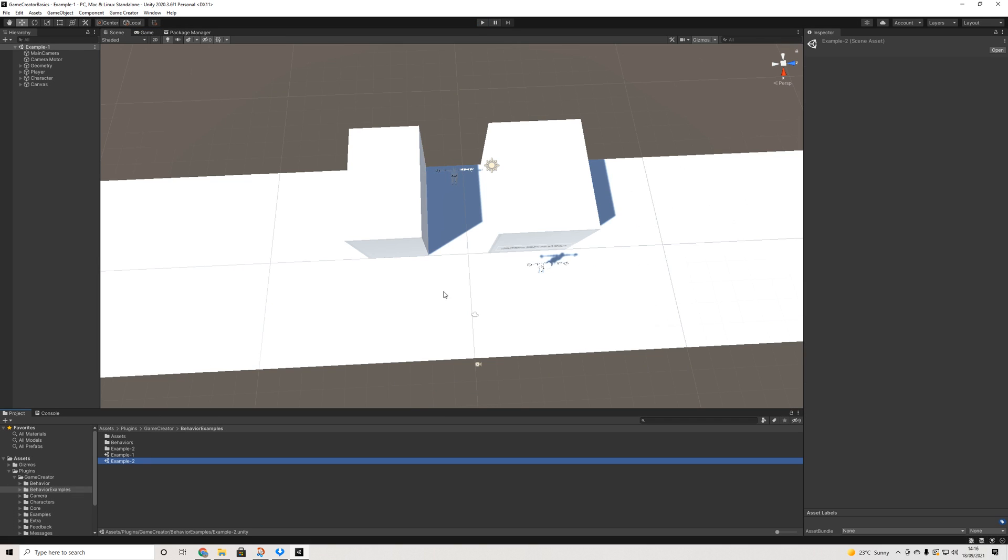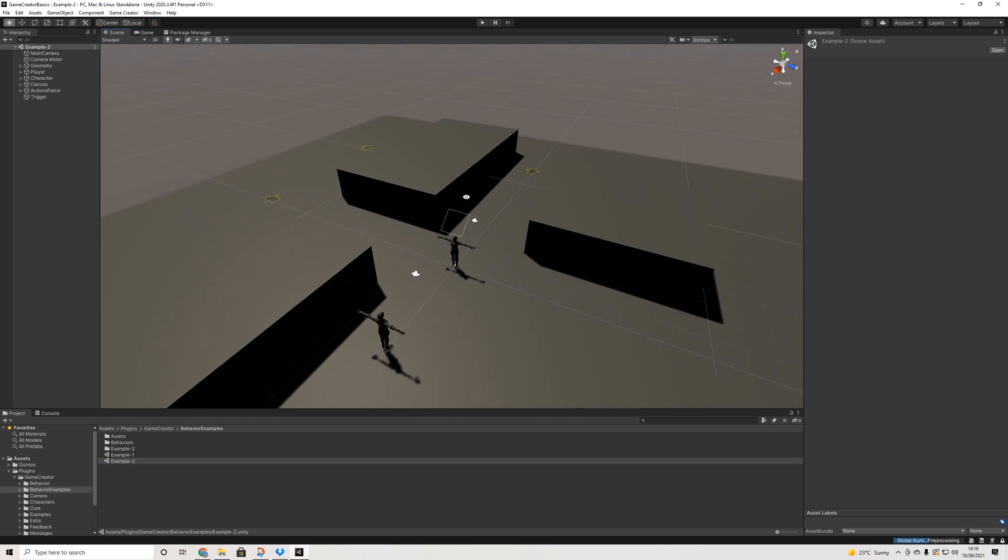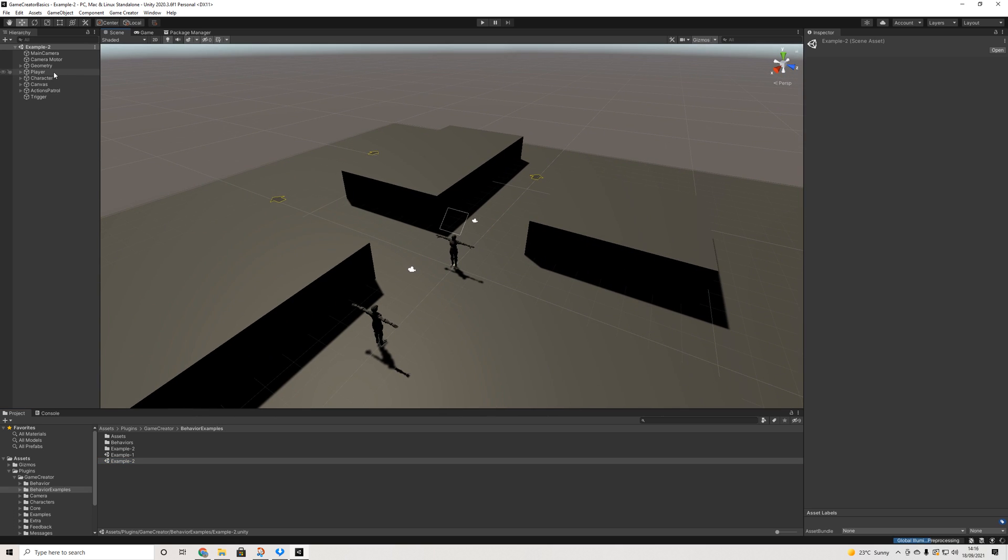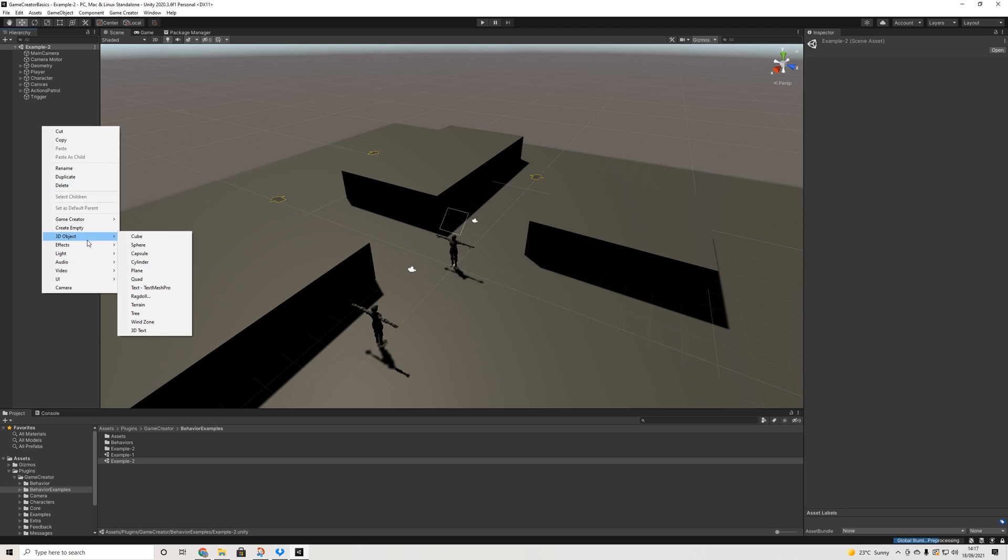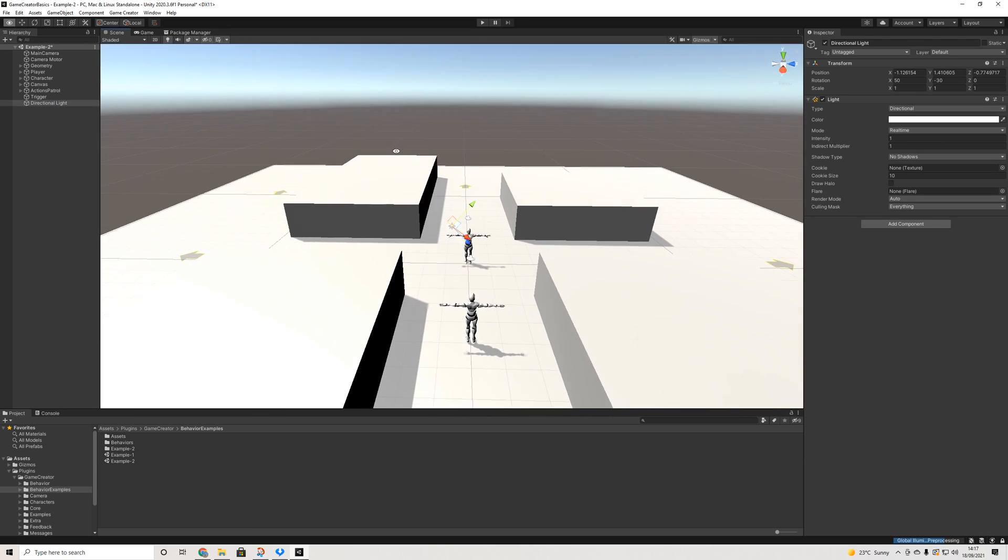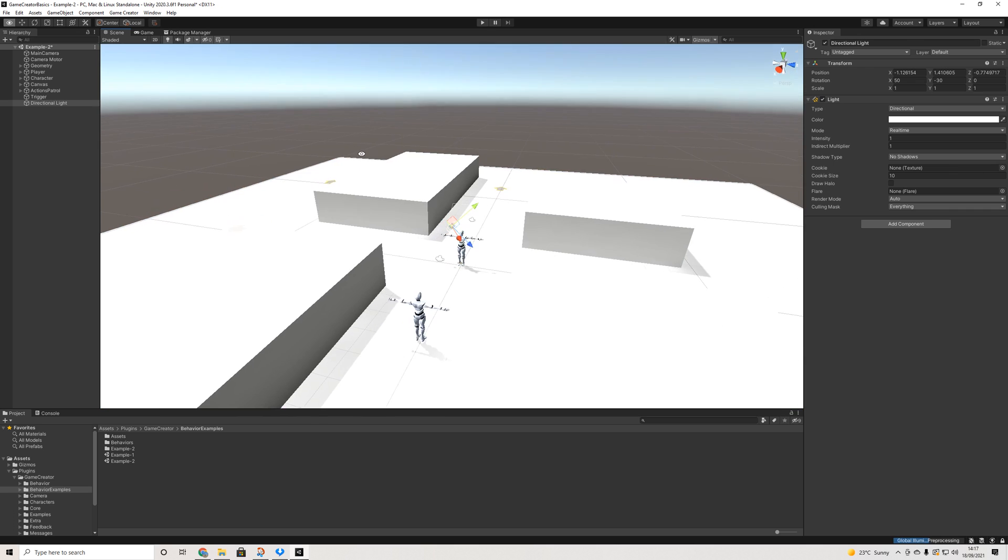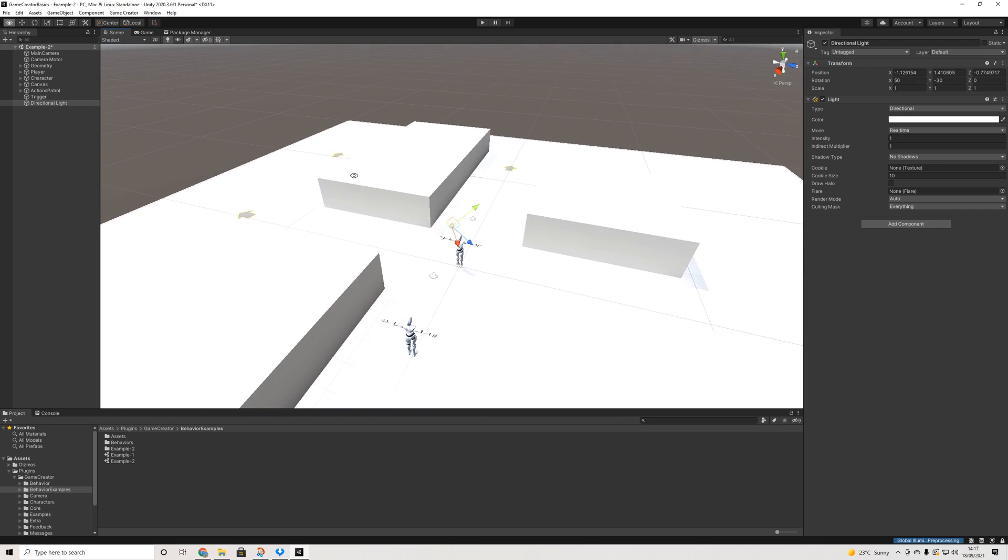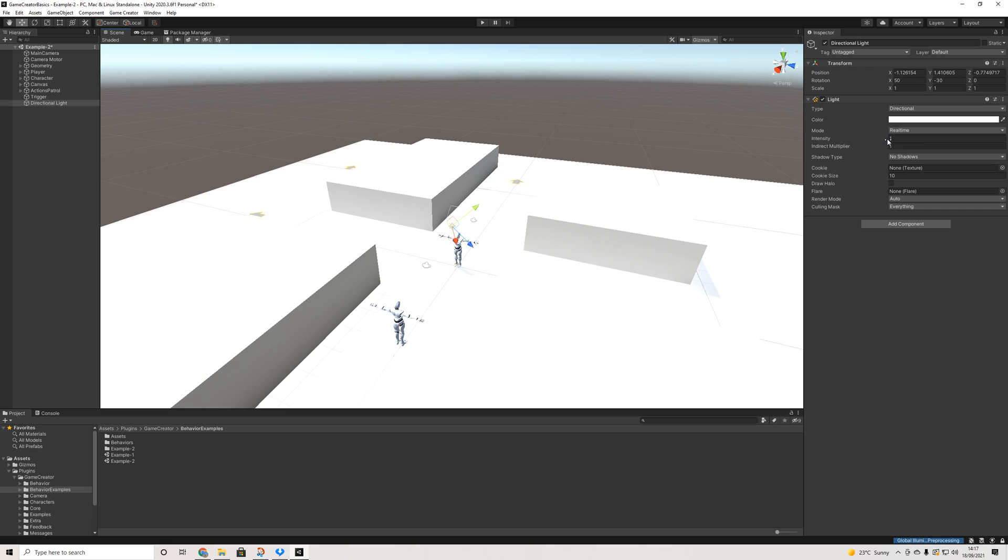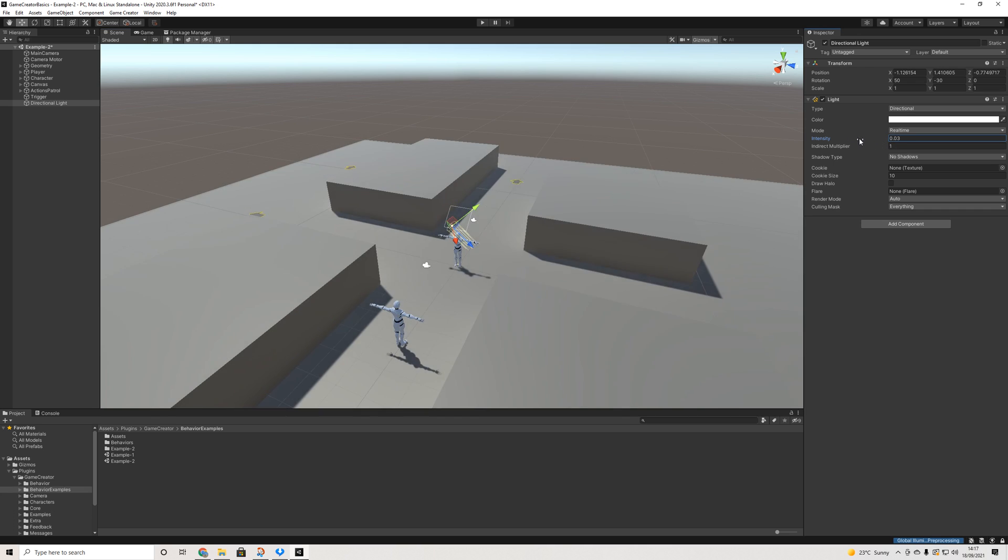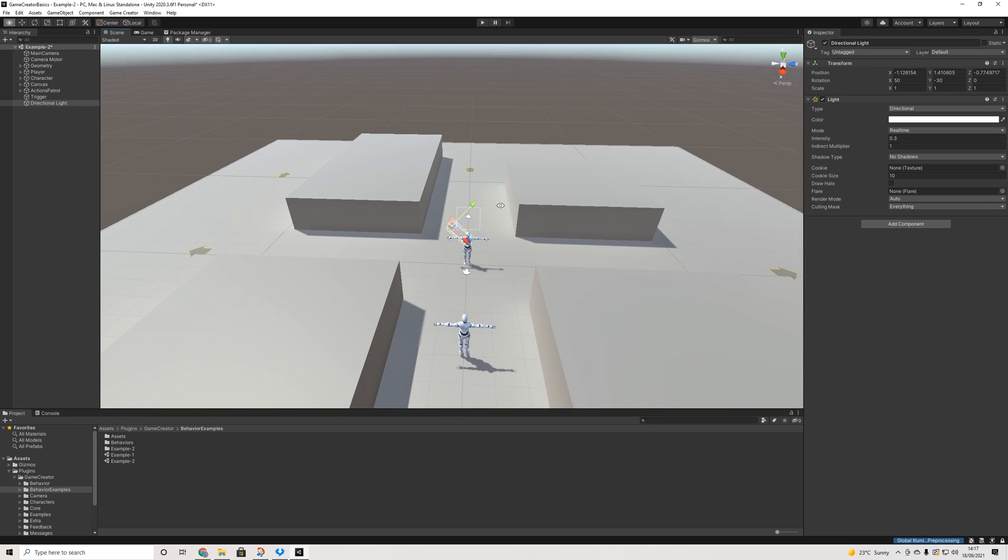Then we have example 2 as well which is a bit more complex. I don't think we have any lighting in the scene but it doesn't look like it to me. Let's add a light. Yeah, I think there was already one. Anyway, it doesn't matter.